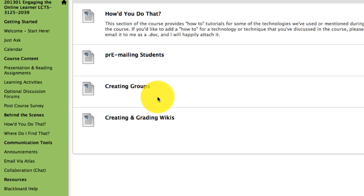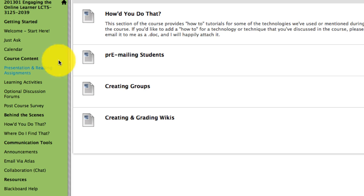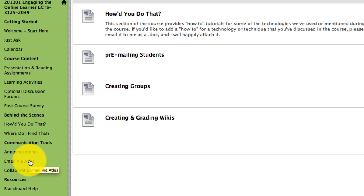If you have a question that you don't want to post in the Just Ask section, go ahead and send me an Atlas email. I prefer to use my Atlas email account so I have my emails coming to one place rather than having emails in all my separate courses.